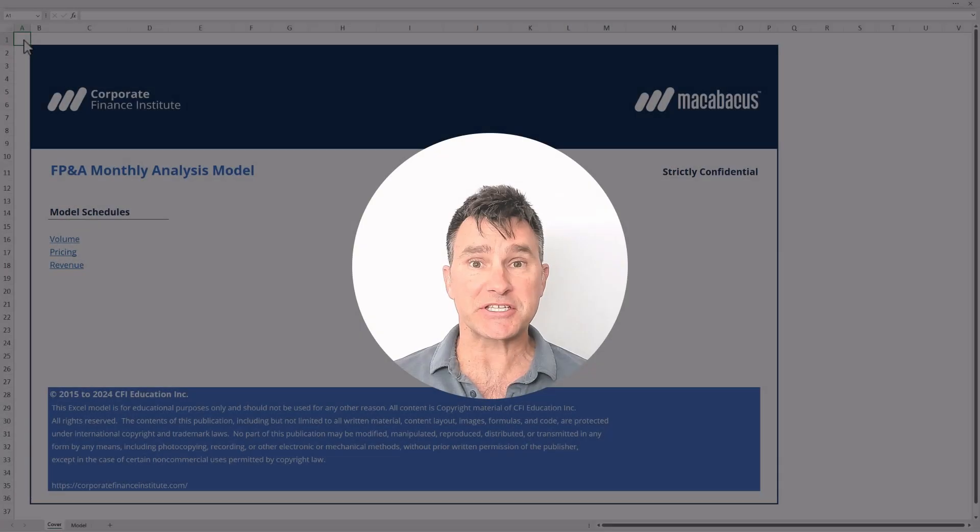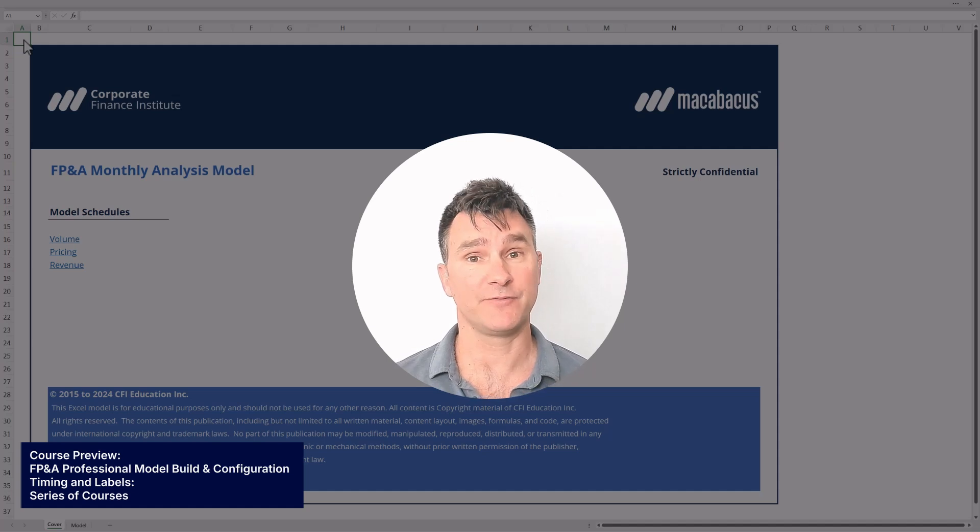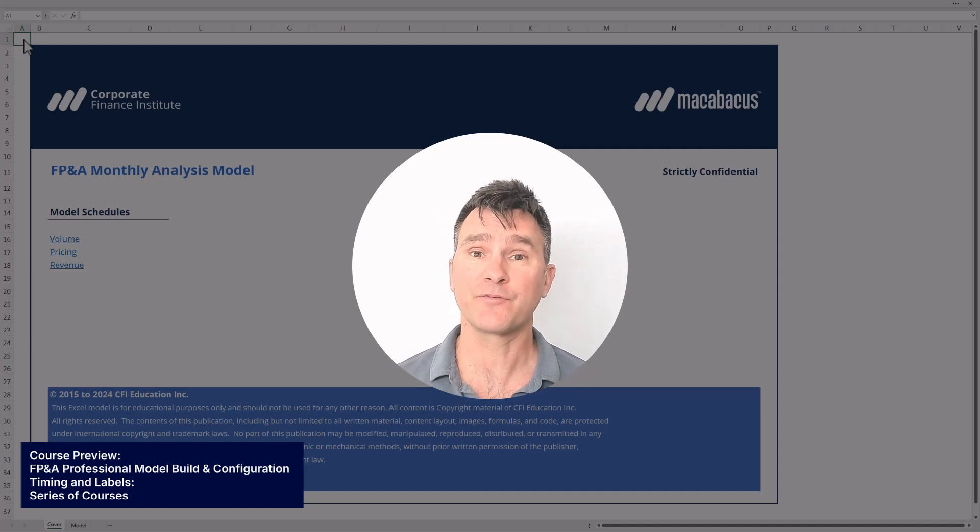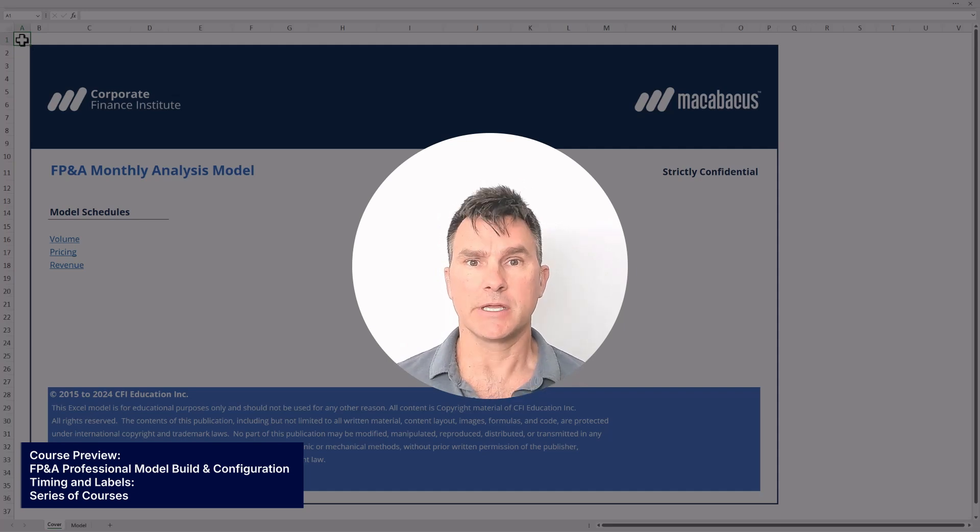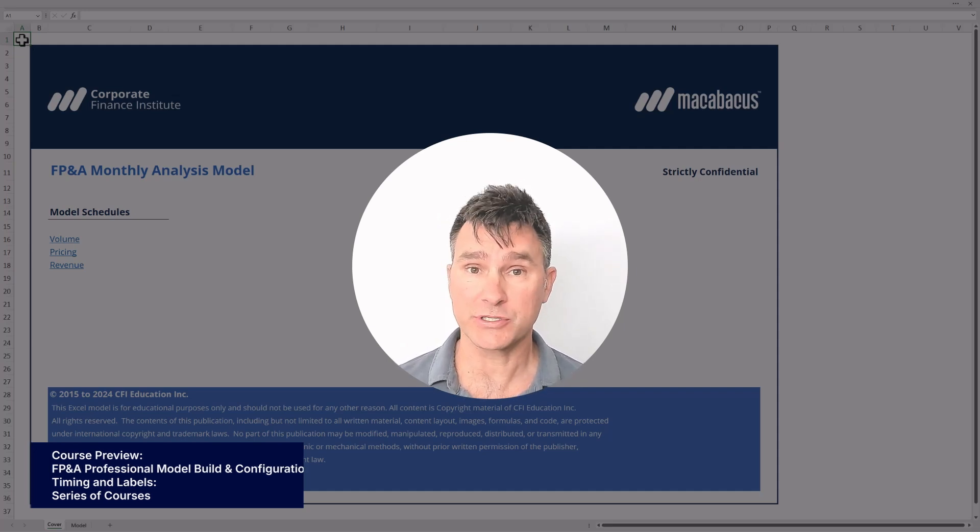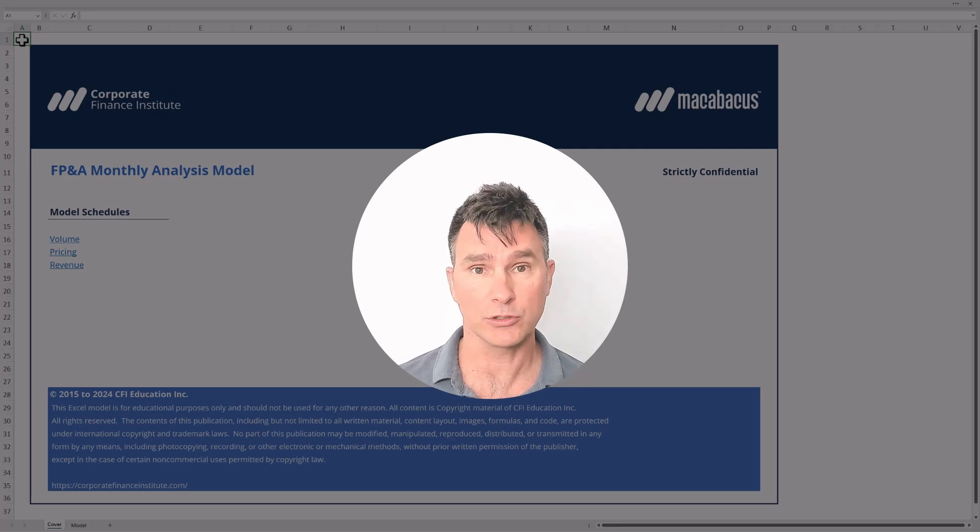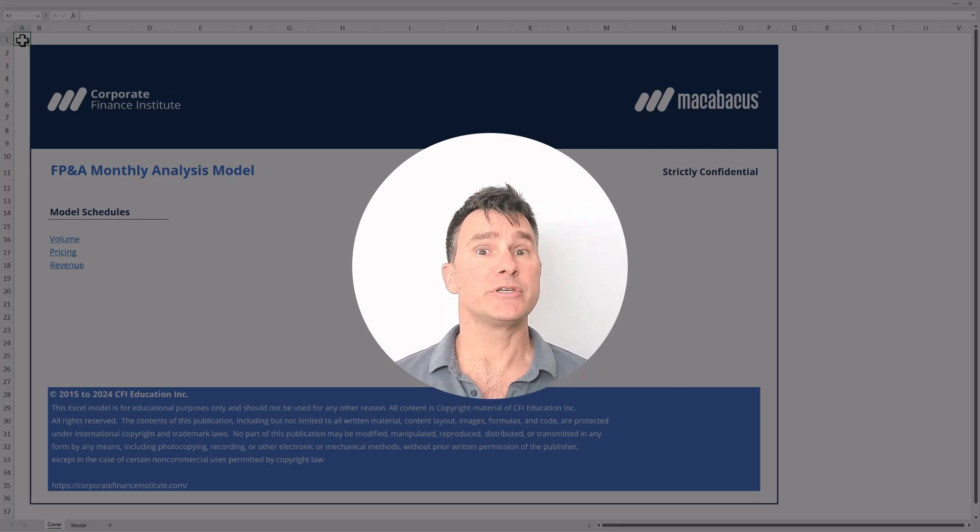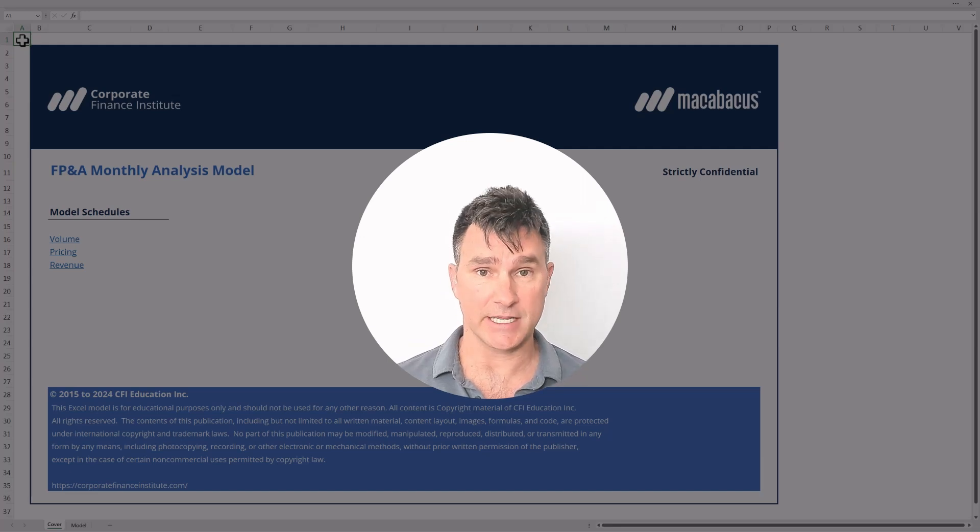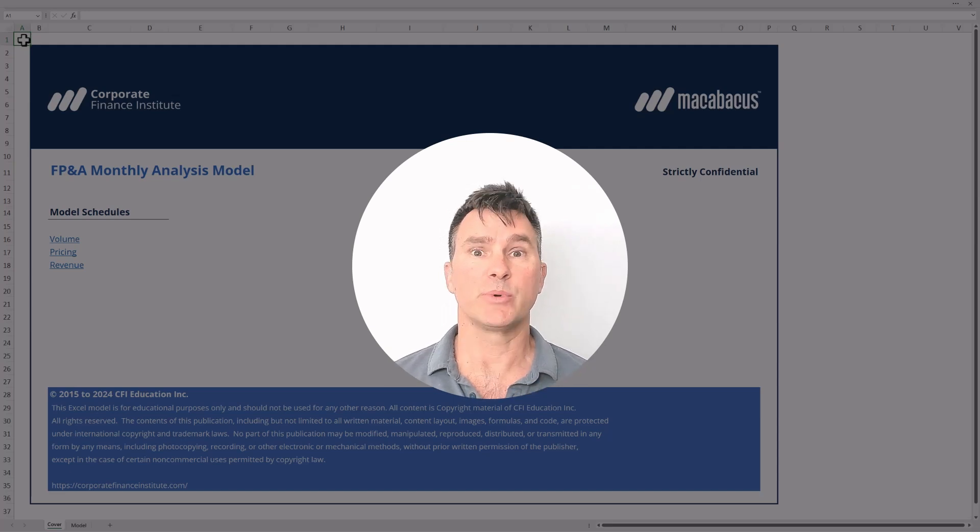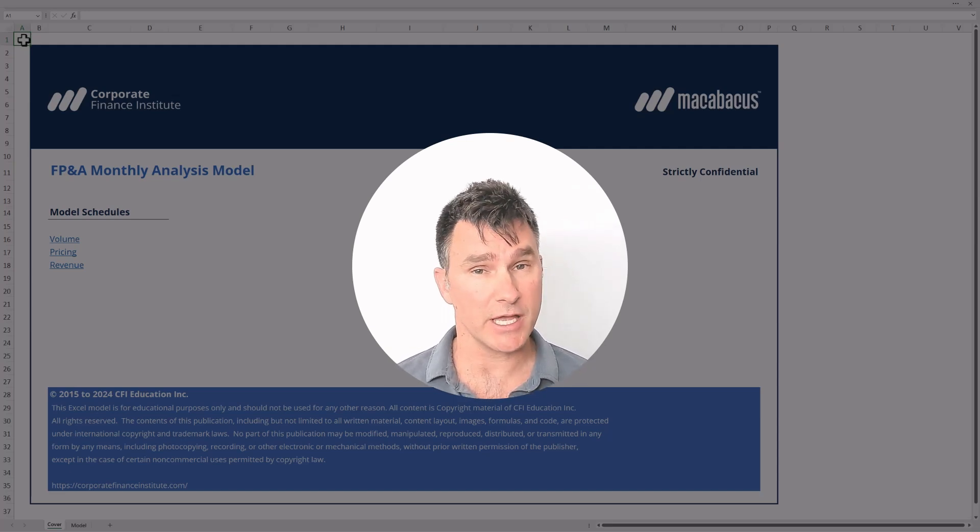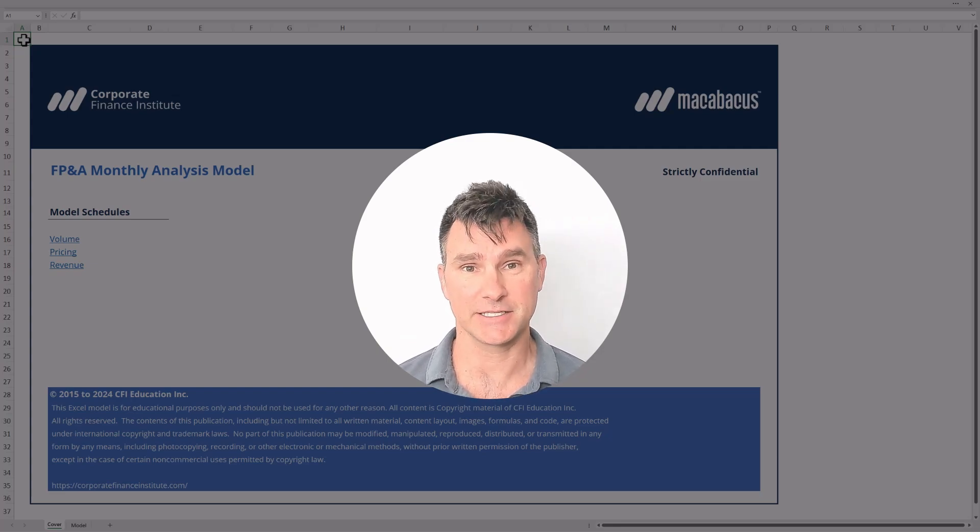So this course called FP&A Professionals Model Build and Configuration is actually the first course in a series of three courses in total. Each one of these three FP&A courses will all be using this same financial model that we're looking at right now. Going through these three courses in order makes a lot of sense since you'll be following the same order that we use to build this particular financial model. So we really hope to see you in each one of these three FP&A courses. Now let's jump in and get started.